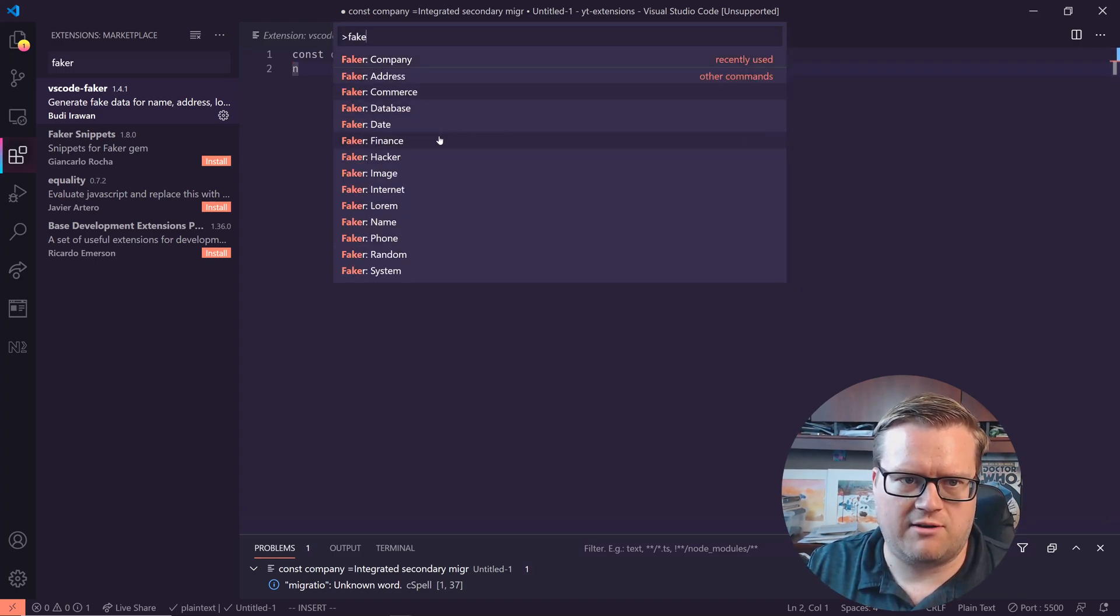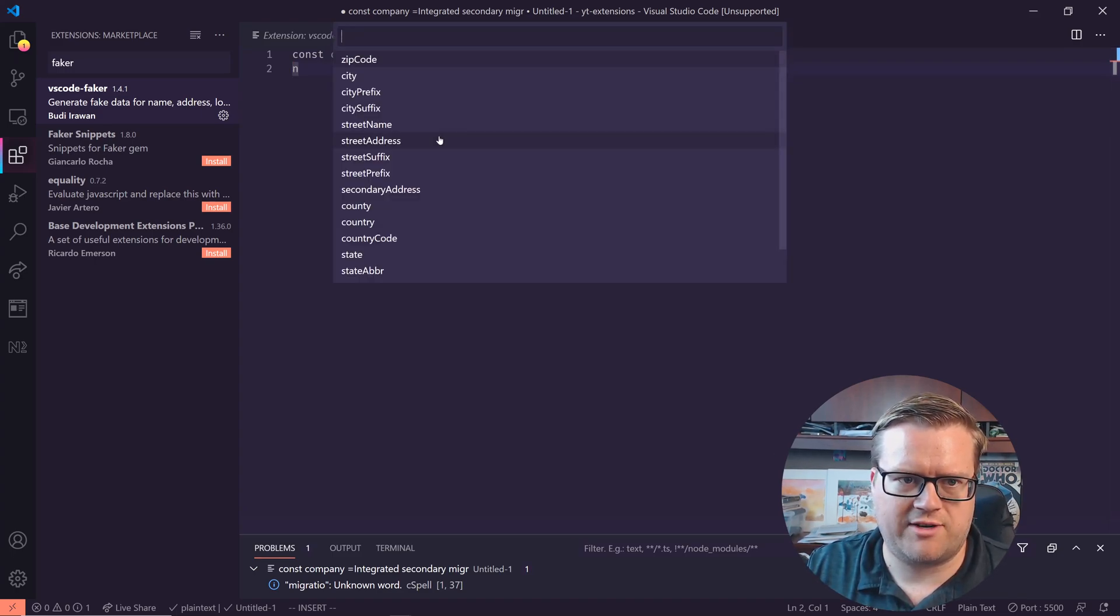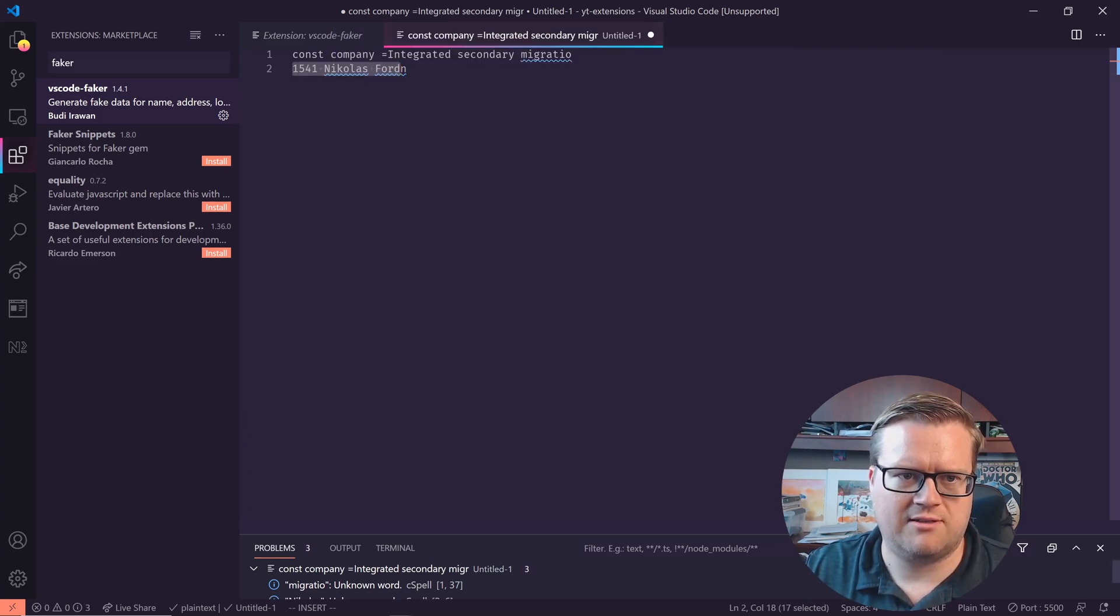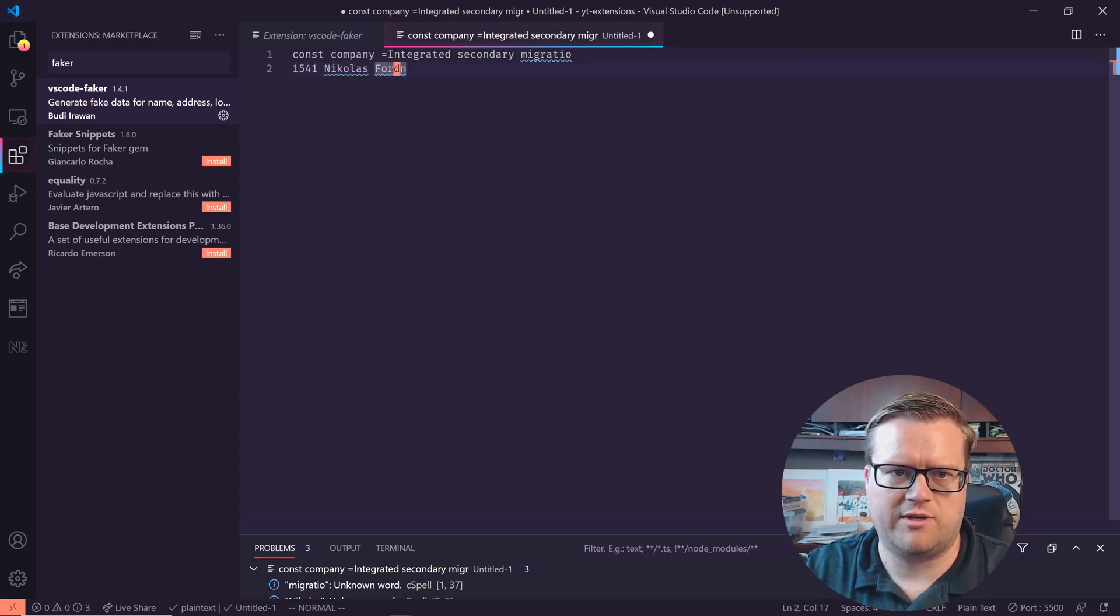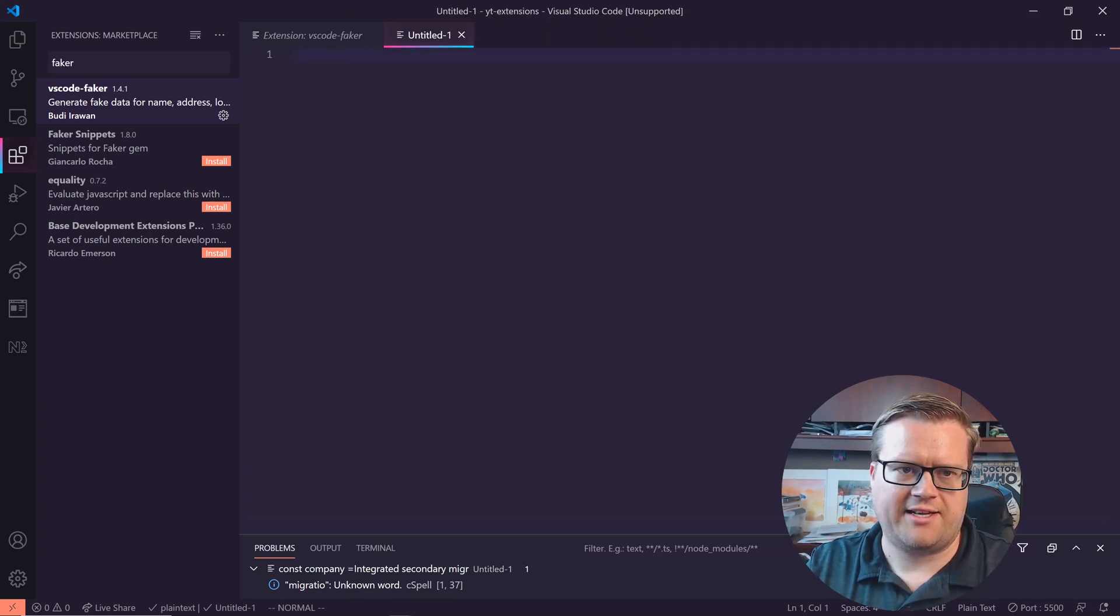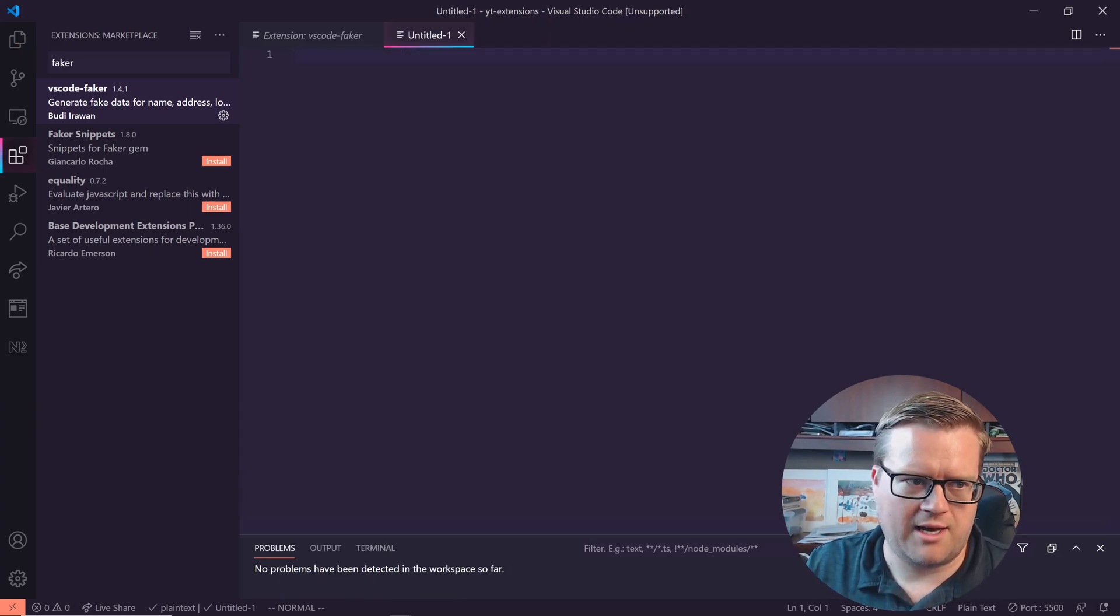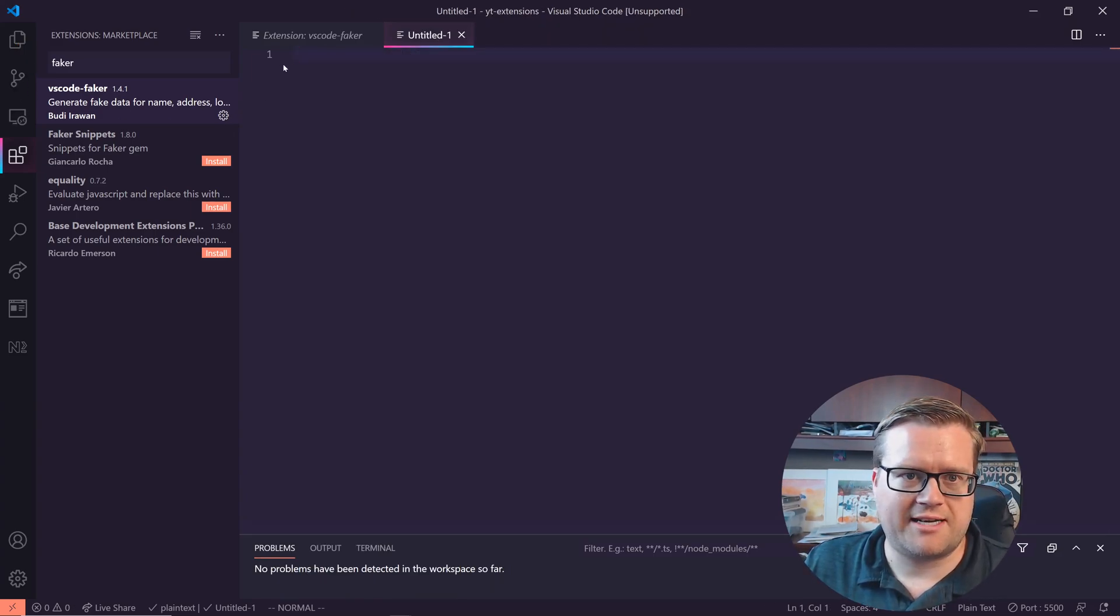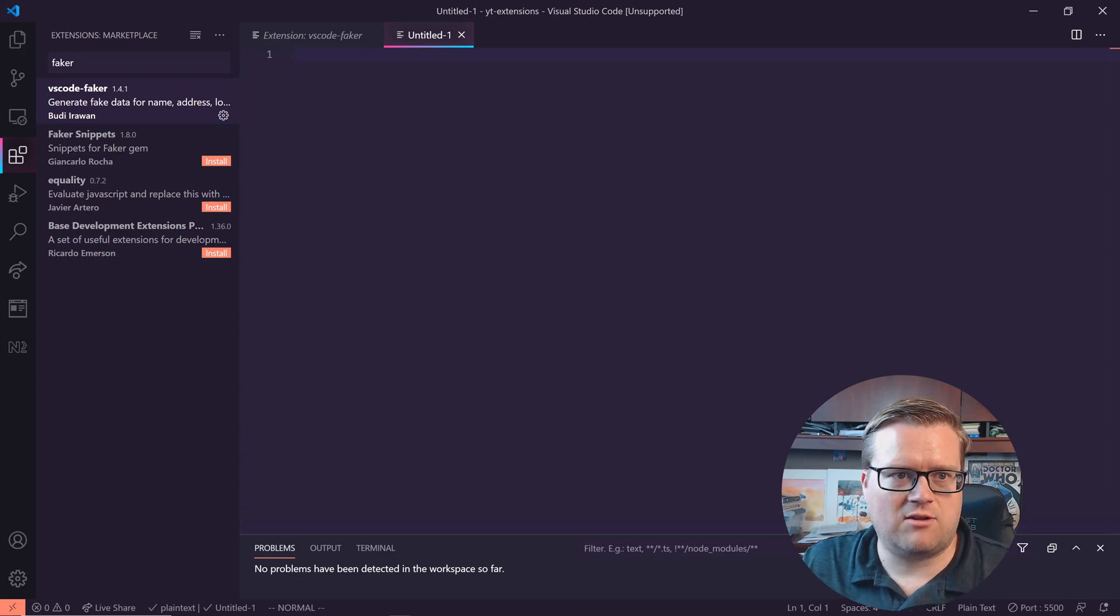Let's say we do faker address. Let's say street address. So there it is. It just went ahead and inserted it in. So that is pretty helpful.